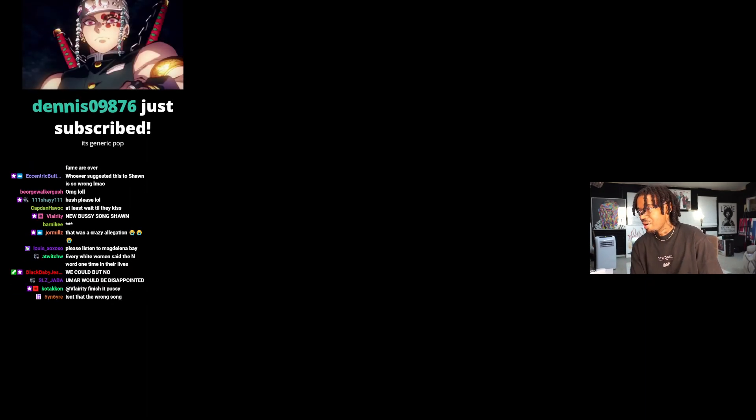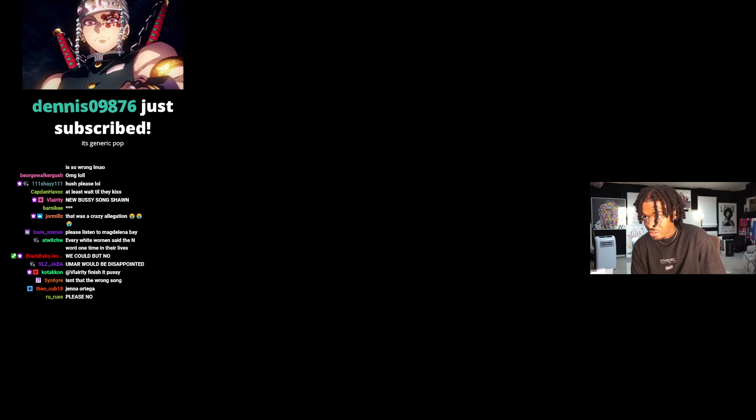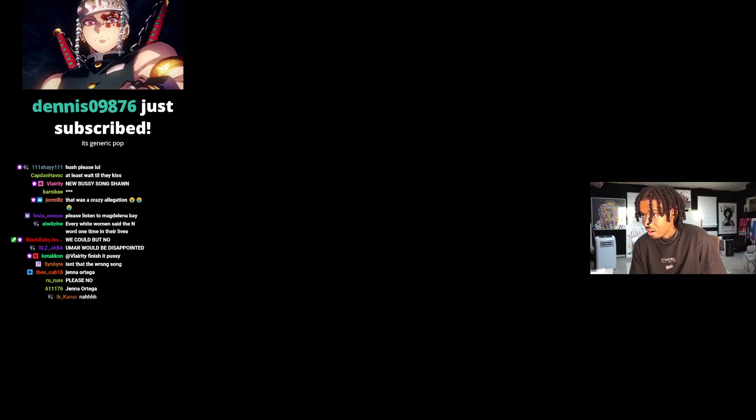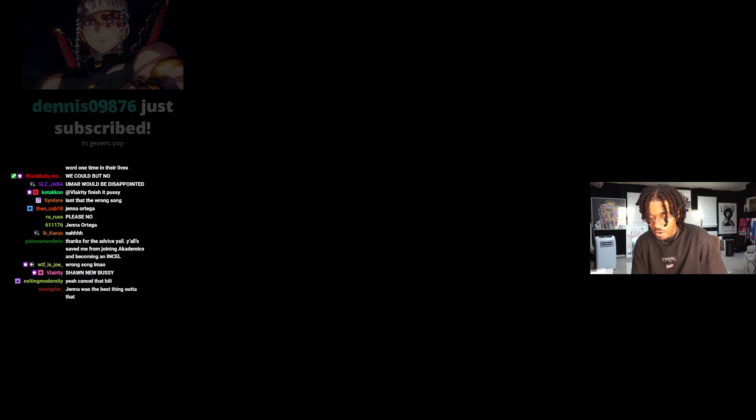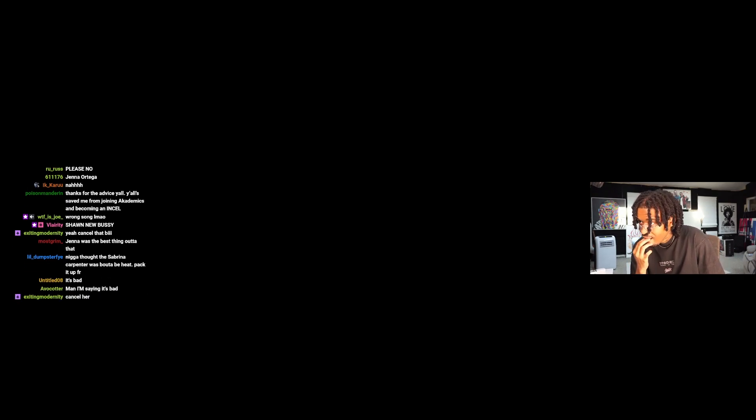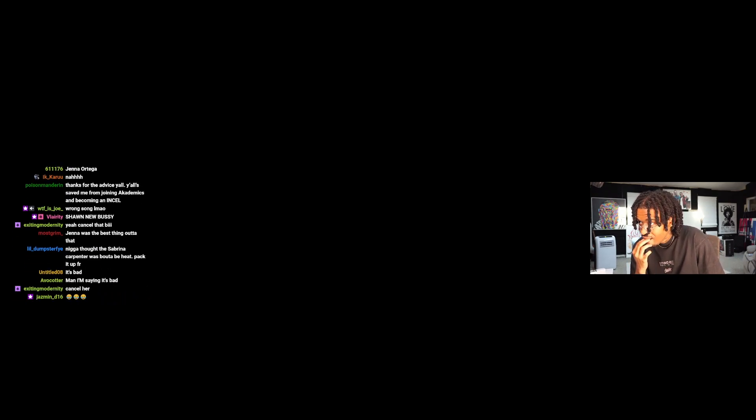At that point I might as well listen to the Drake song. Eric, what was his name? Like a what?